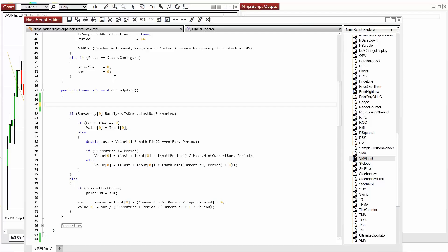Hello, my name is Chris and I'm a NinjaTrader customer service representative. This video will provide an introduction to the print method in NinjaTrader.